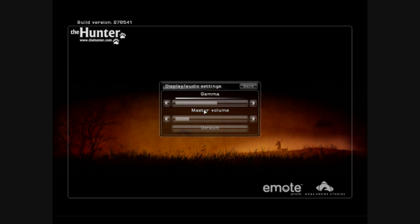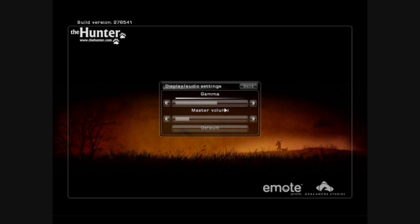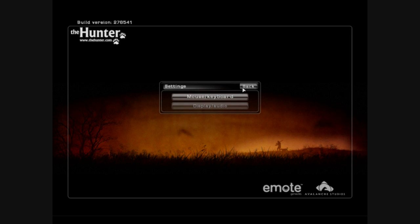Master volume is just the volume of the game sounds itself. I put it down low for this tutorial because otherwise my voice gets mixed up with the game sounds, which is not very handy. You can always return to the default settings by clicking this button. All right, let's go back.